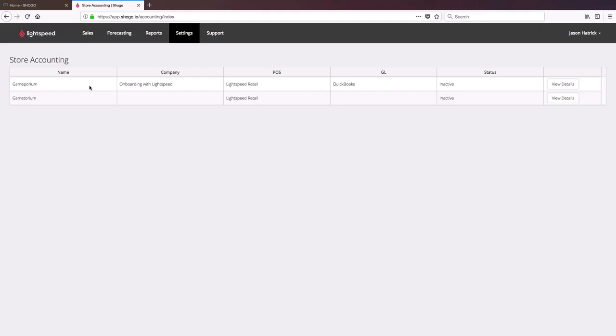Now I never had to add these separately. Once I entered in my Lightspeed Retail account information and connected it to Lightspeed Accounting, both of those shops immediately appeared here. And you can see I've connected the first store location to QuickBooks already, but I haven't done so with the second one.